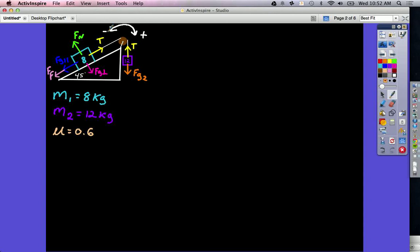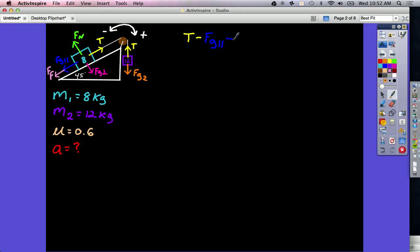We're trying to find the acceleration of this system — that is our unknown. The 8 kilogram block is going to accelerate up the hill because the 12 kilogram block is going to fall down. Looking at the equation for the block on the hill along the direction it can move: tension is in the positive direction, while gravity parallel and force of friction are both in the negative direction. That equals m1 times the acceleration of the system.